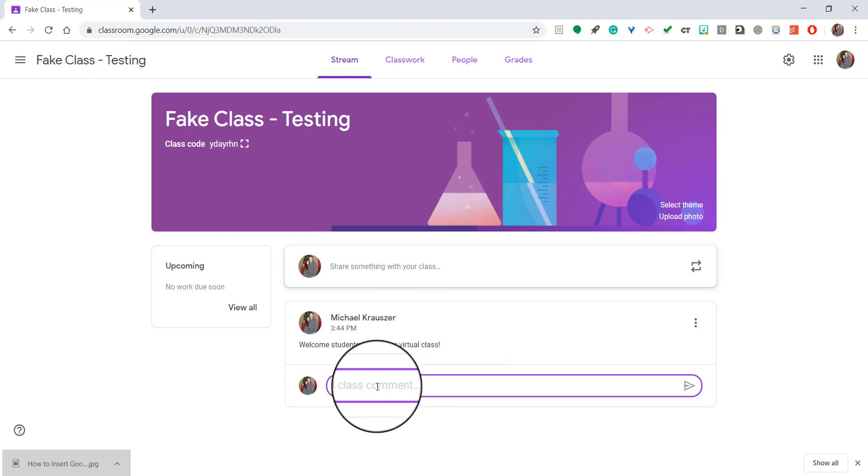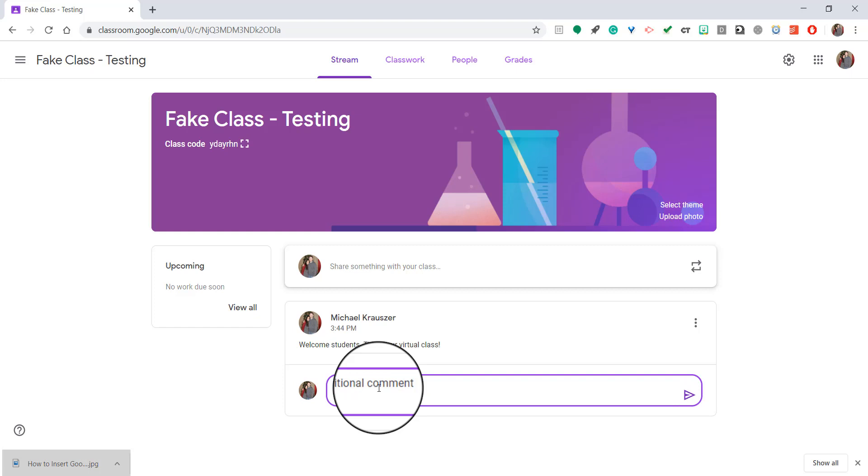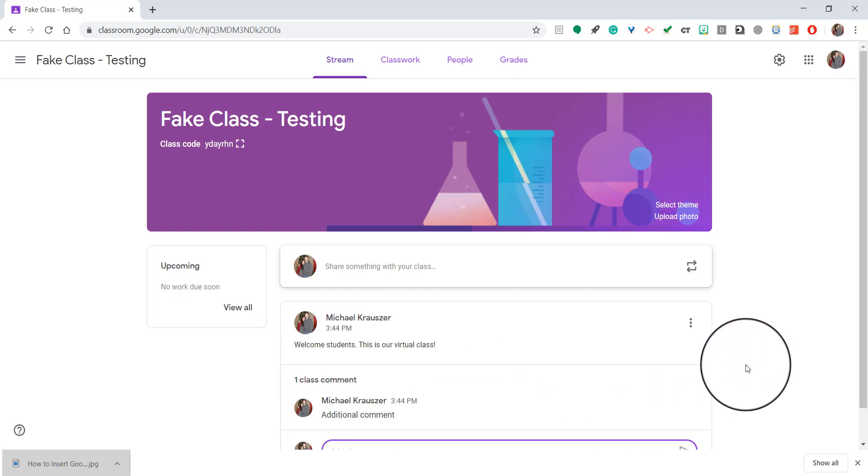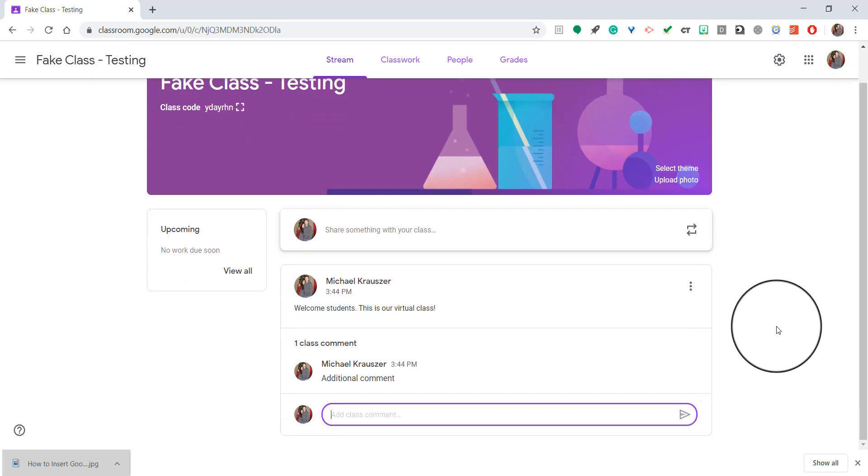I can add an additional comment straight here, right? Additional comment. But that's also where some students can post too. So sometimes if they have a question, they'll post like, hey, what is this? Hey, can you tell us more about this? And they can put it right there and you can respond to them.